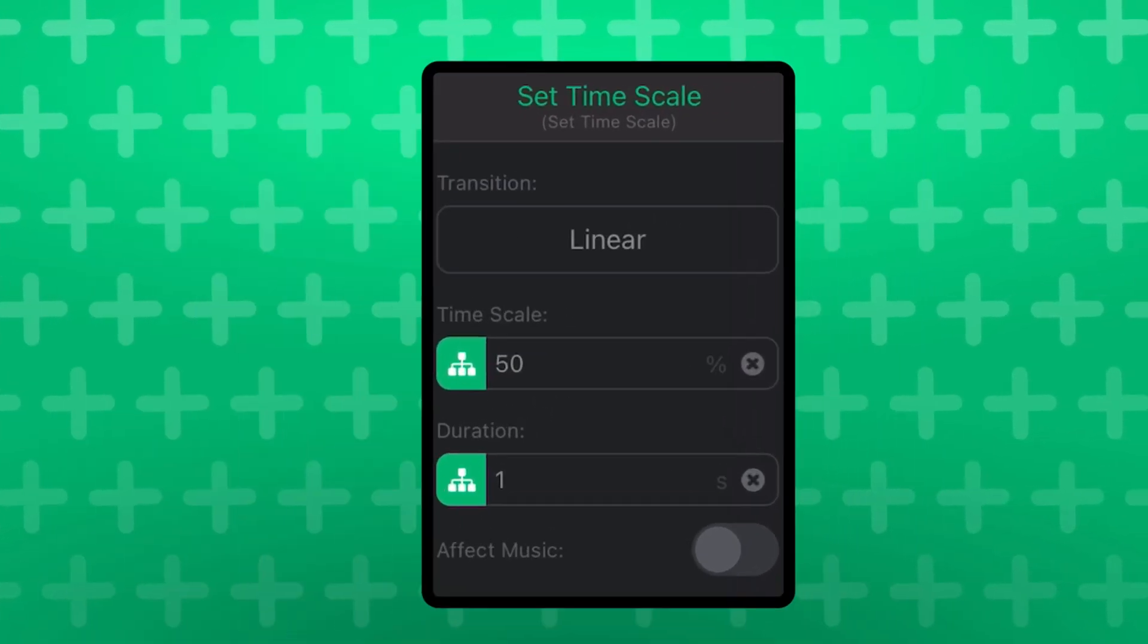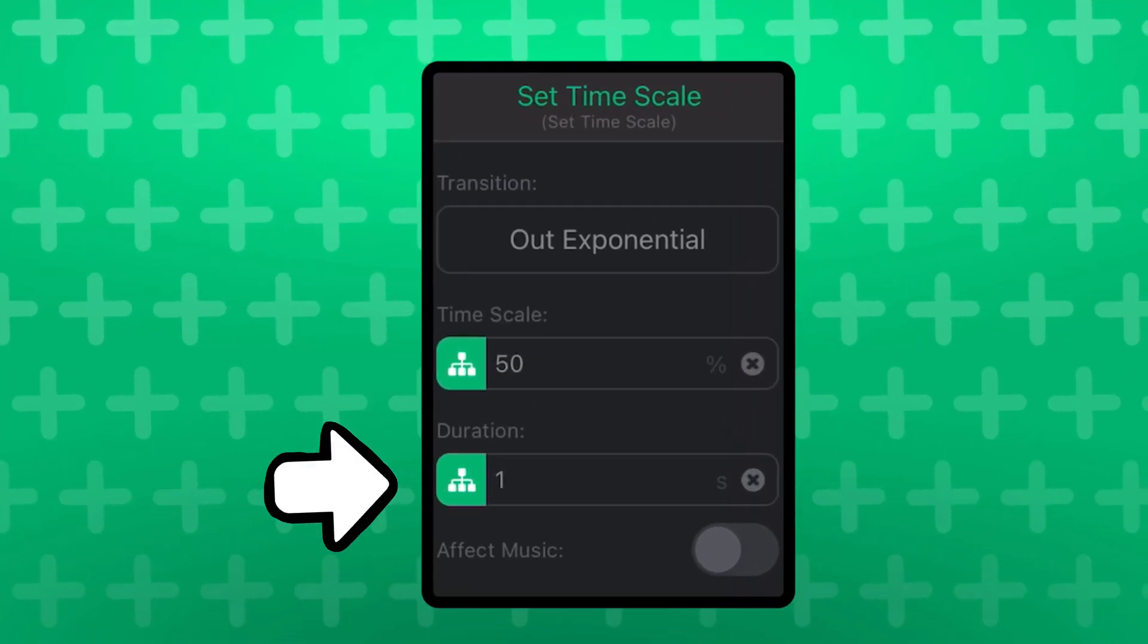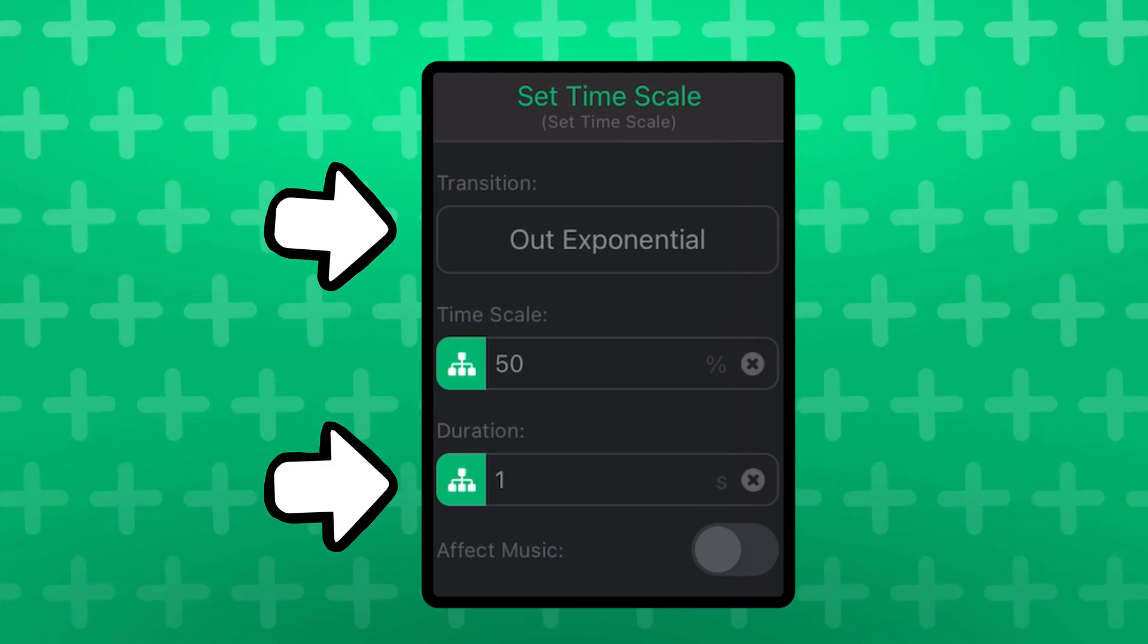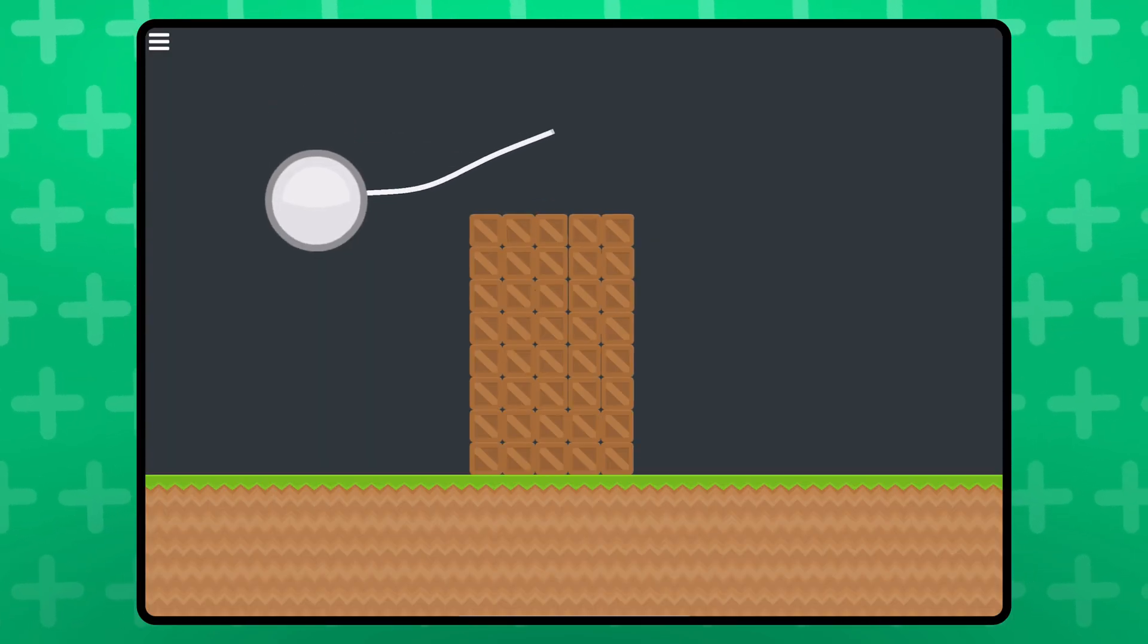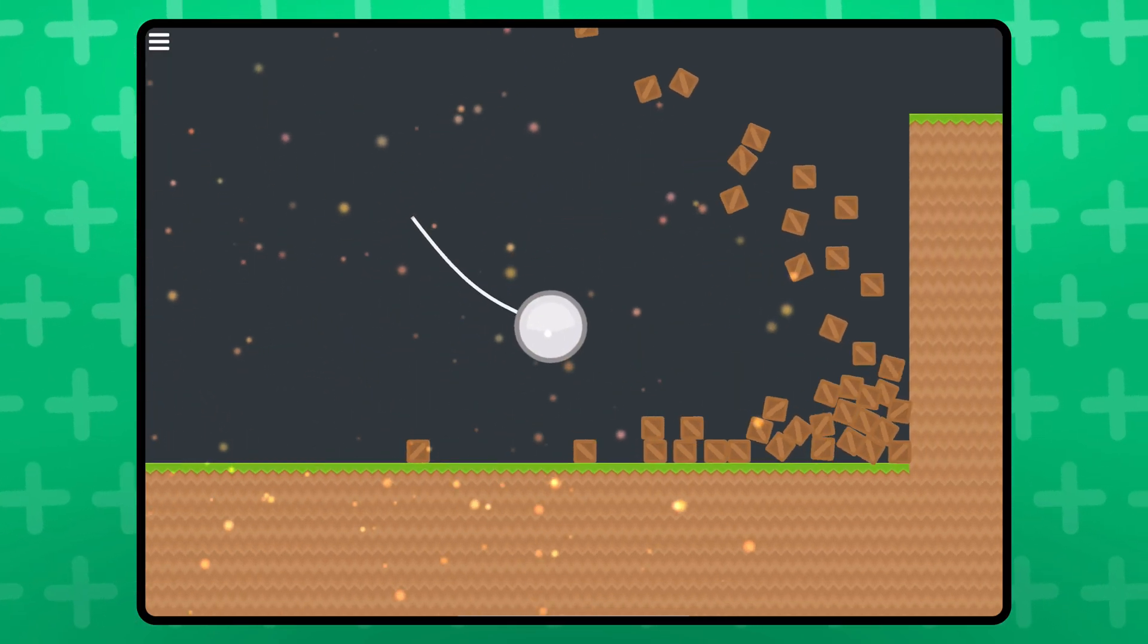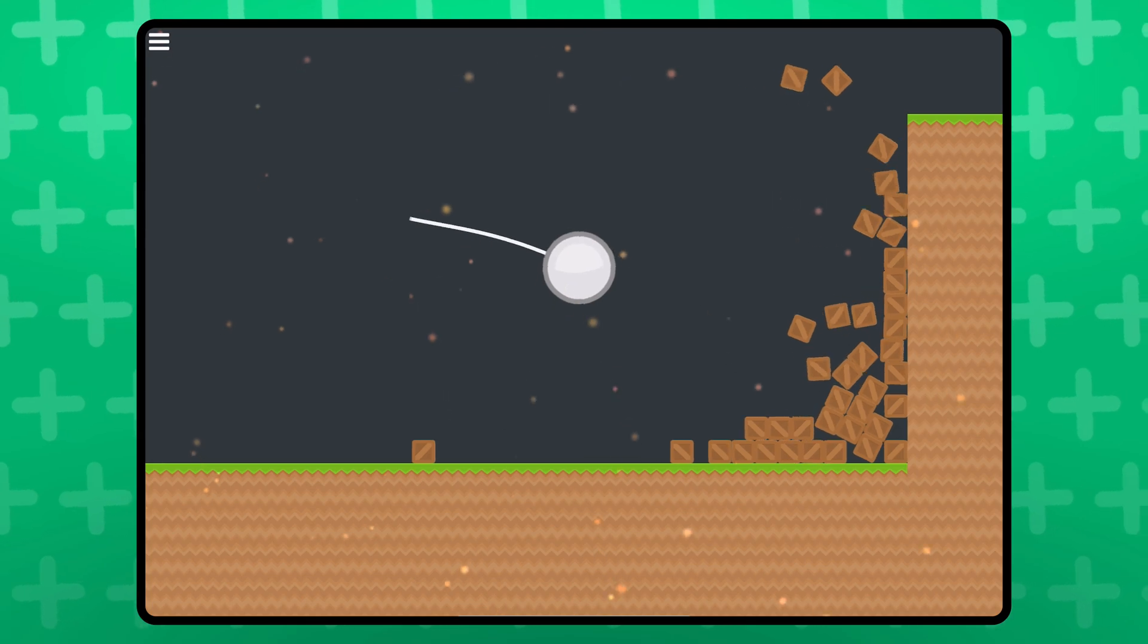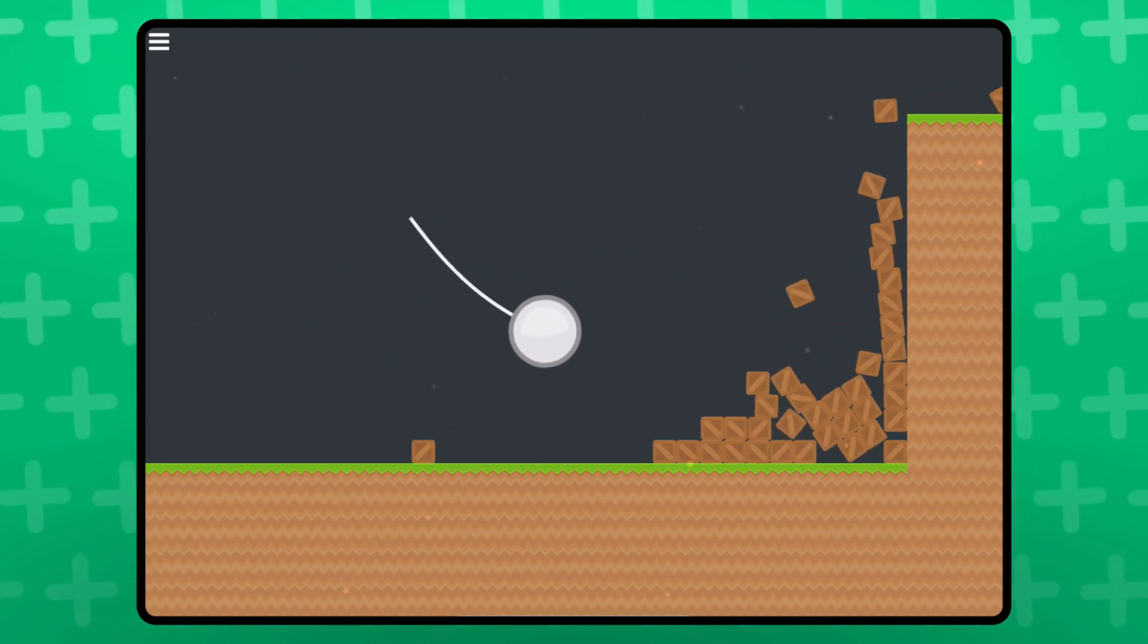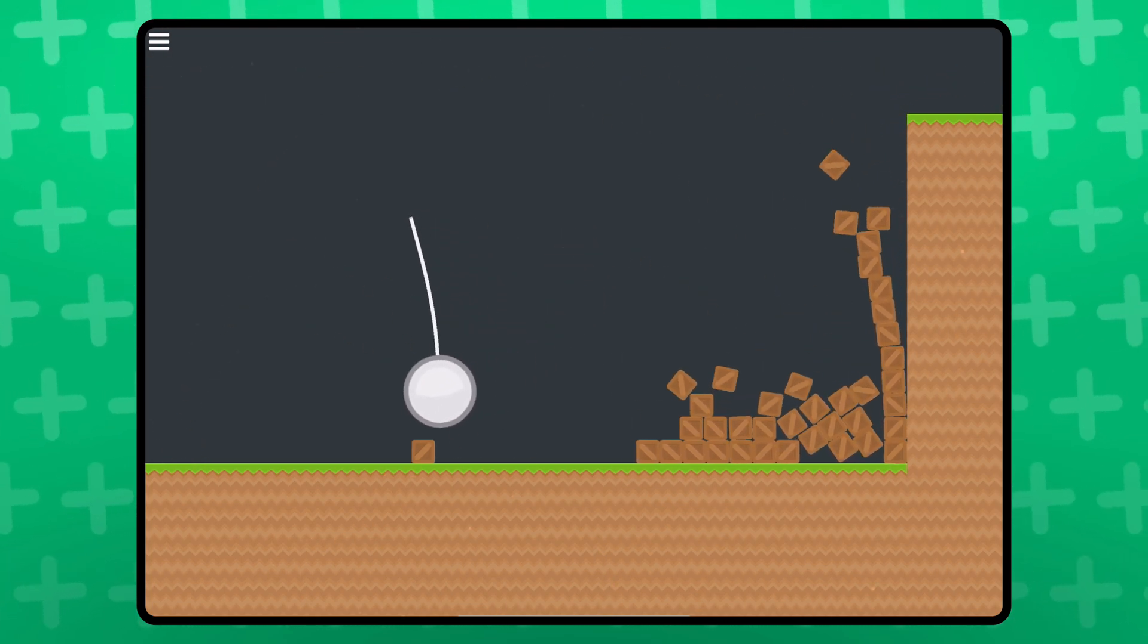I used a 1 second duration with the exponential out tween for the transition. It looks so much better. You guys should experiment with this behavior, and see what you like.